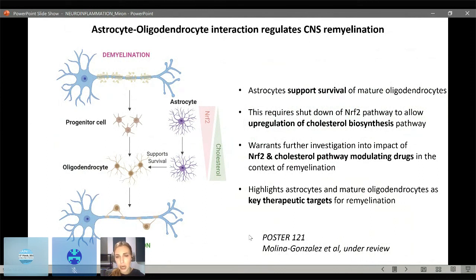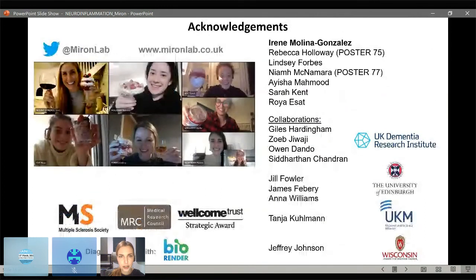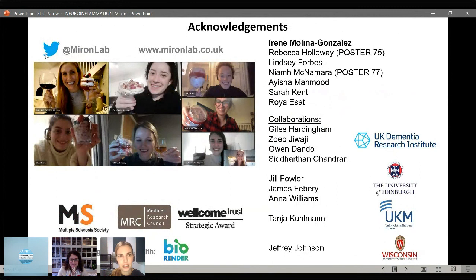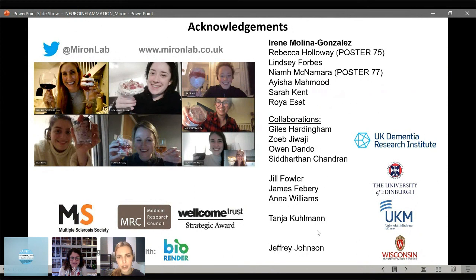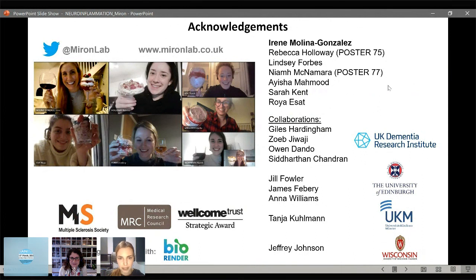Please check out Irene's poster 121 on the website. I'd like to thank the talented trainee Irene Molina Gonzalez who did this work, and the collaborators at the UK DRI — Giles Hardingham, Sarah Chandran, Jill Fowler, and Anna Williams at the University of Edinburgh. Tanya Coleman and Munster and Jeffrey Johnson provided the GFAP-NRF2 mice. This was funded by the UK MS Society, the MRC, and the Wellcome Trust. Please also check out posters from Neve McNamara on microglia regulation of myelin integrity.